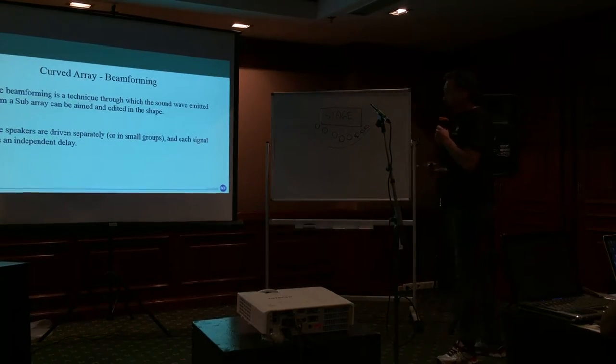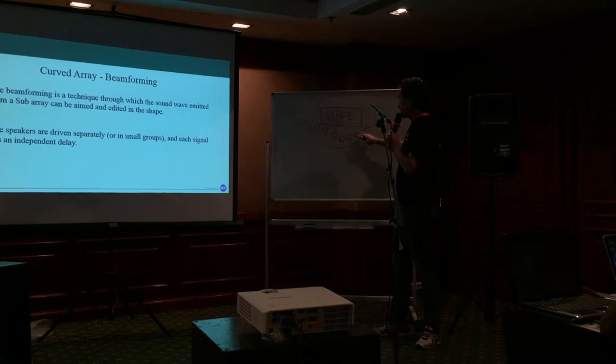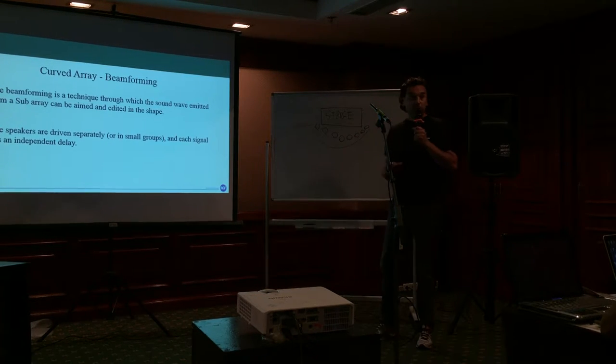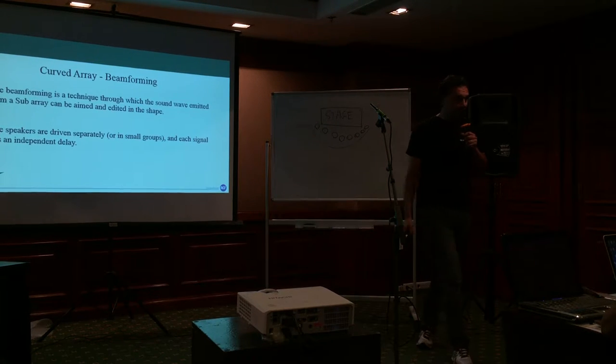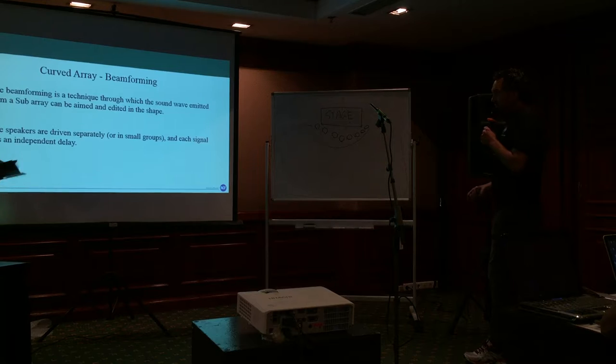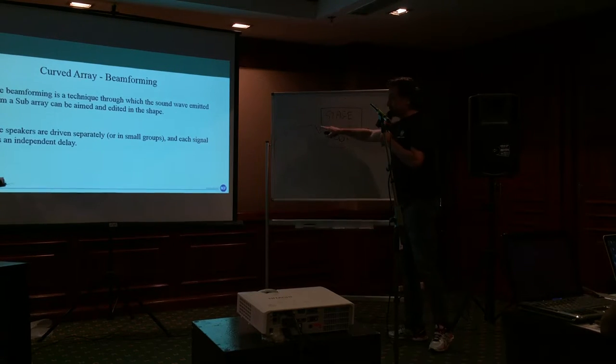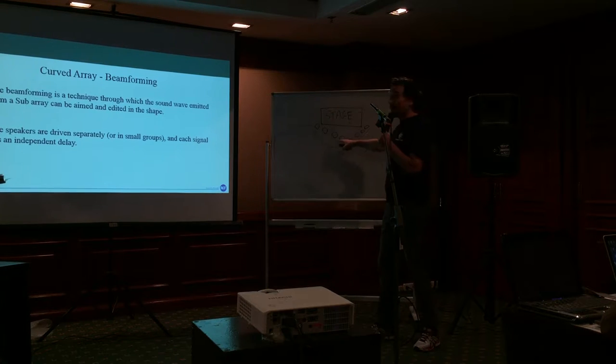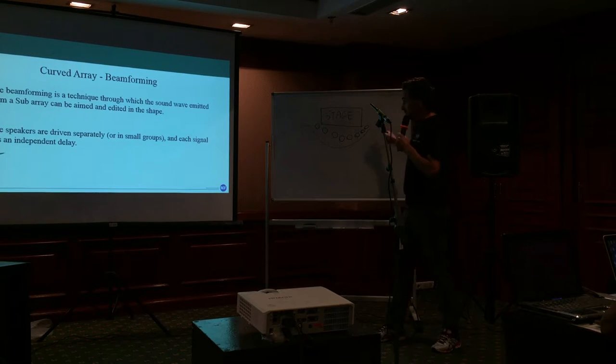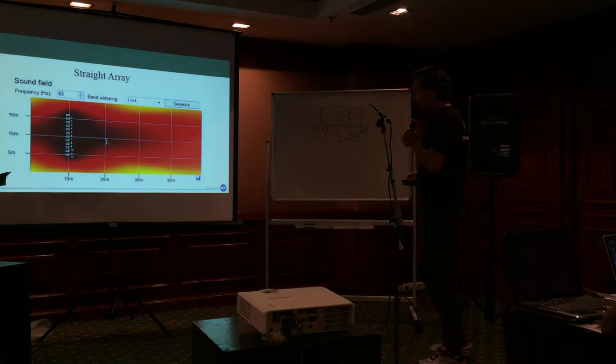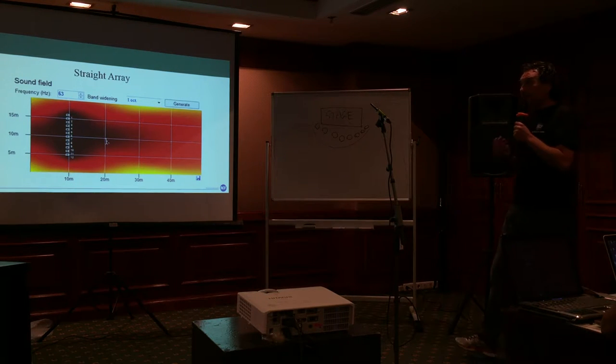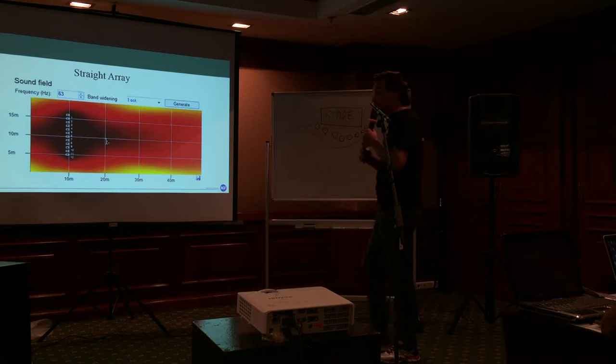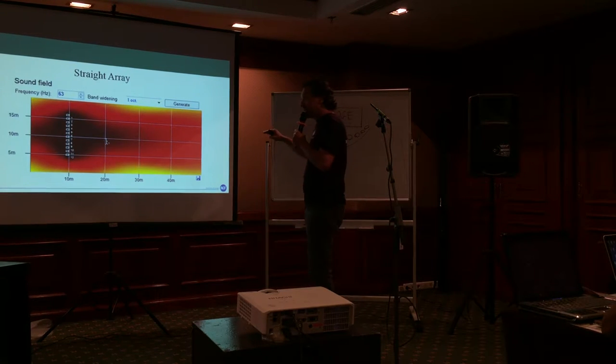But of course, this is impossible to do in real life. Because there is not space in front of the stage to do an arc. So how can we do to make an arc without making an arc physically?